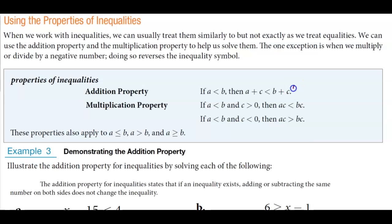For the first example, we know that 7 is less than 9. So if we add C to both sides — meaning if we add 1 to each side — then we still know that 8 is going to be less than 10.